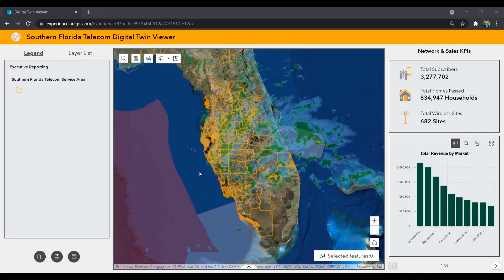Whether you are a large carrier or municipality hoping to address the digital divide, reporting on and documenting the network is a critical step to ensure build-out requirements are being met and to manage the network going forward. A digital twin of the network based on GIS not only supports as-built and asset management, but can enable reporting on homes past and provide insight to management and executive teams.